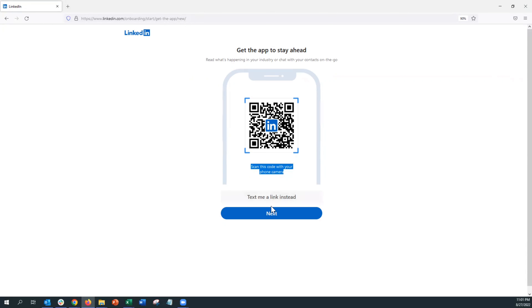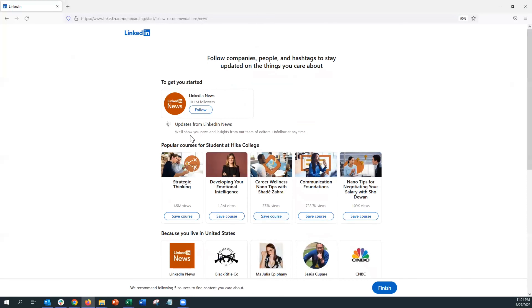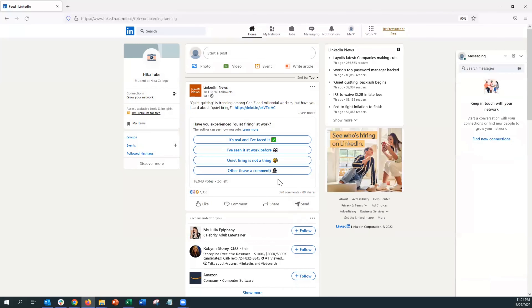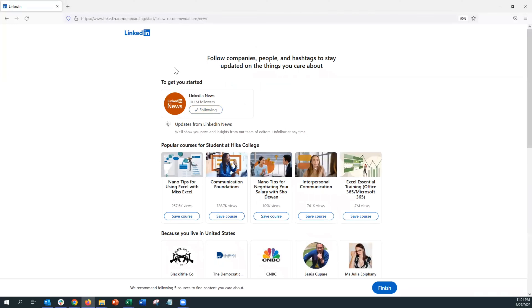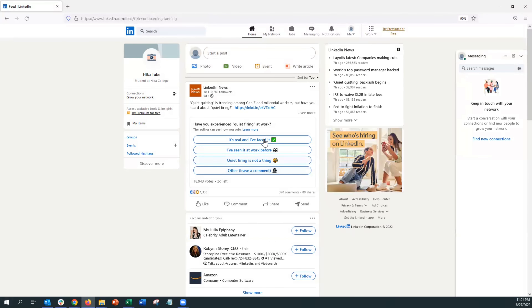LinkedIn will ask if you want to download the app — you can scan the URL or text the link. Let's skip this for now but it is pretty useful. Finally LinkedIn will ask if you want to follow a specific organization or some famous CEOs. When you skip all, I've noticed it'll just automatically follow LinkedIn.